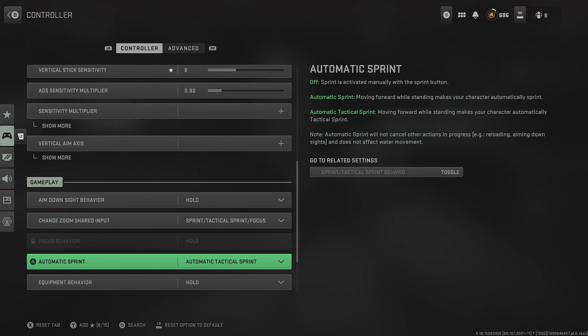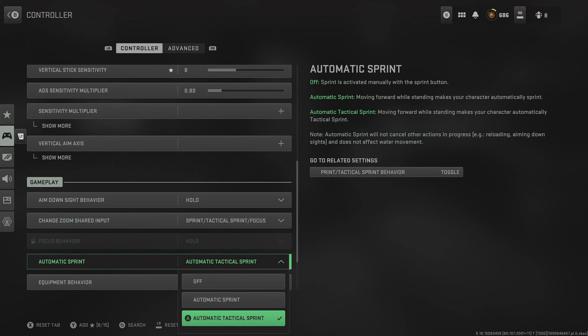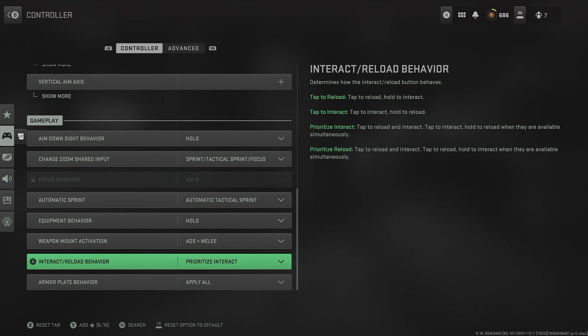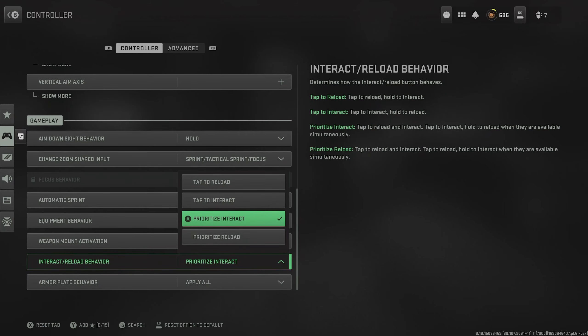Next, we have automatic sprint. Make sure you've got this on automatic tactical sprint. This means that you just have to push forward on the left analog and you'll automatically go into the fastest sprint possible. This improves your movement a lot and gets you out of some sticky situations. For interact and reload behavior, we want to prioritize interact. This means that we save a second or two every time we loot up in Warzone.